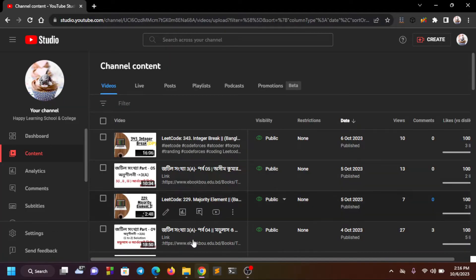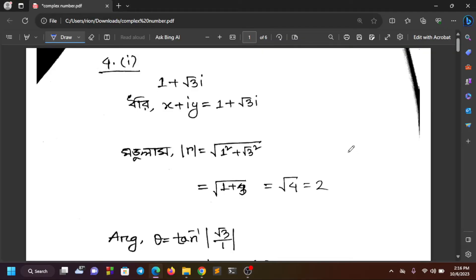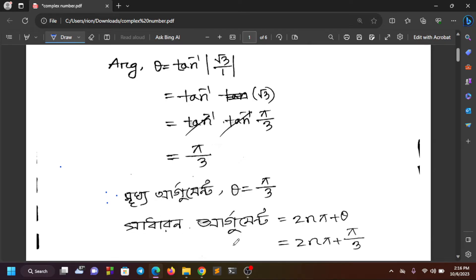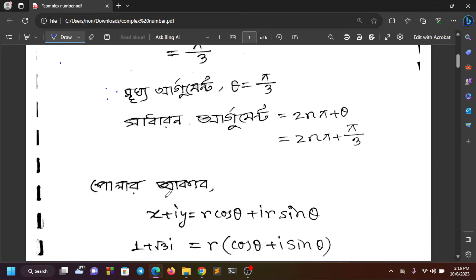As-salamu alaykum, welcome to Happy Learning School. Today we are going to look at modulus and argument of complex numbers, which you can see here.